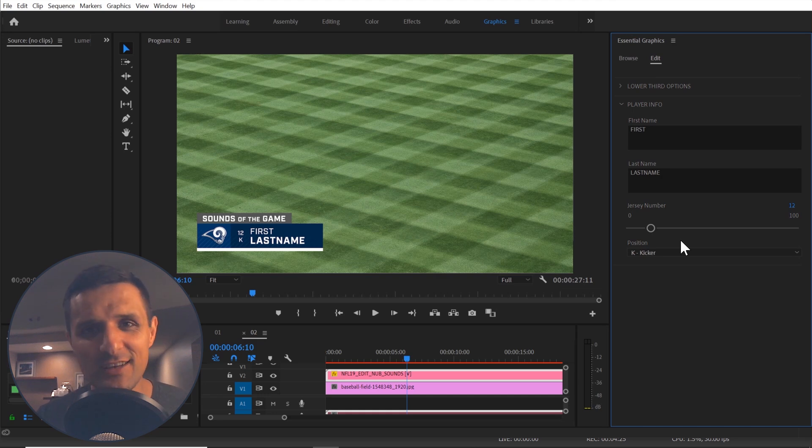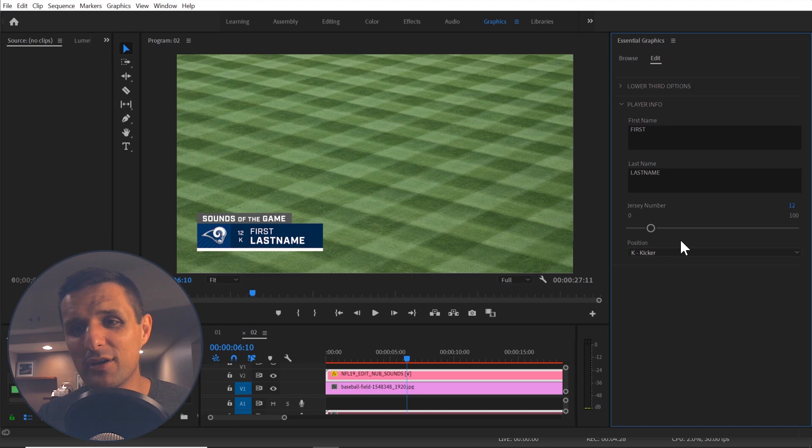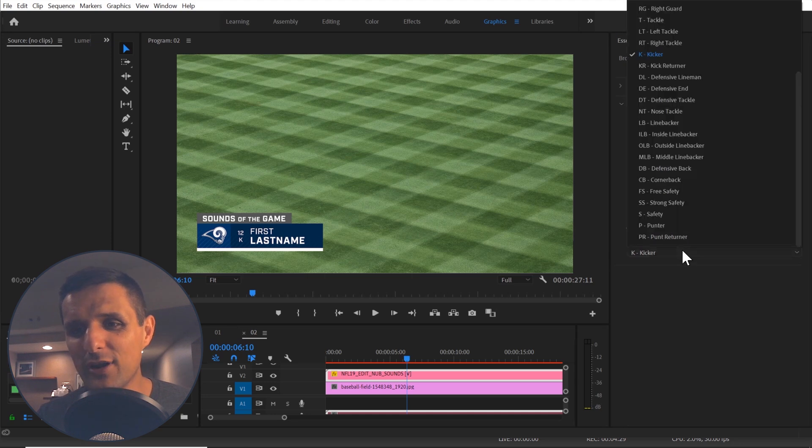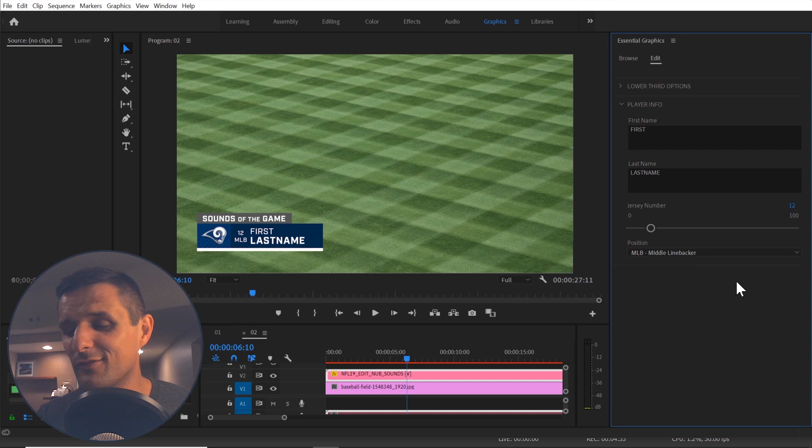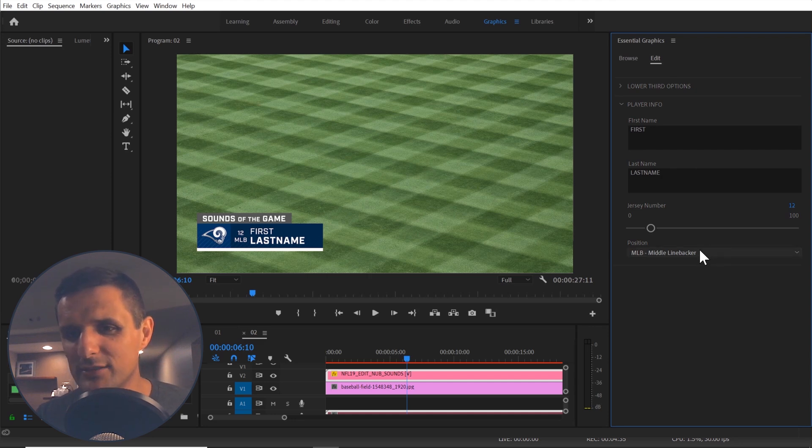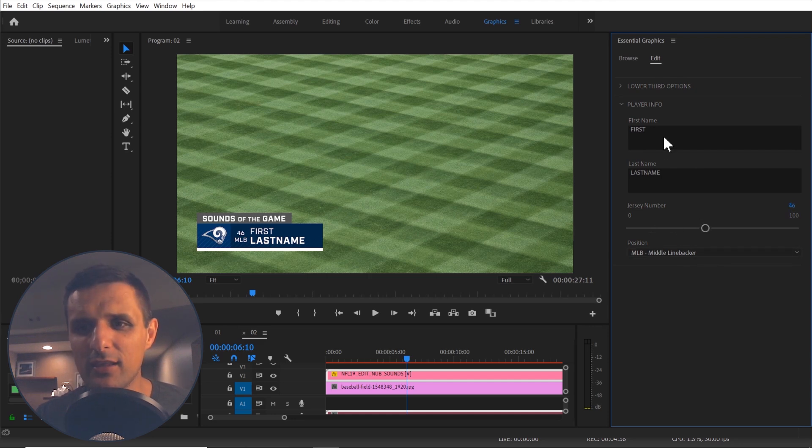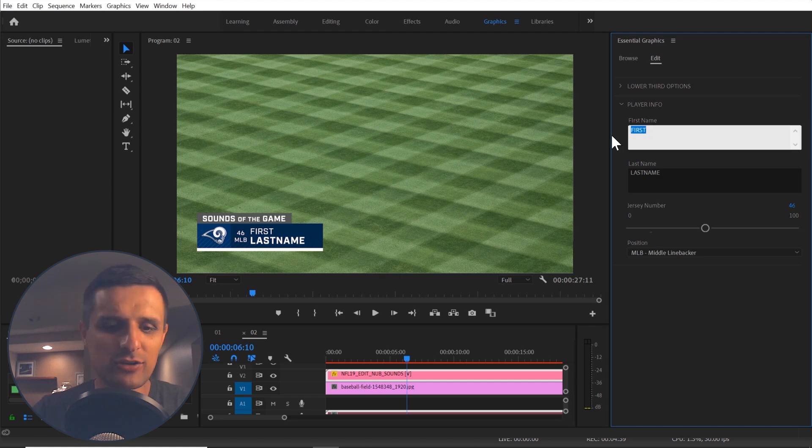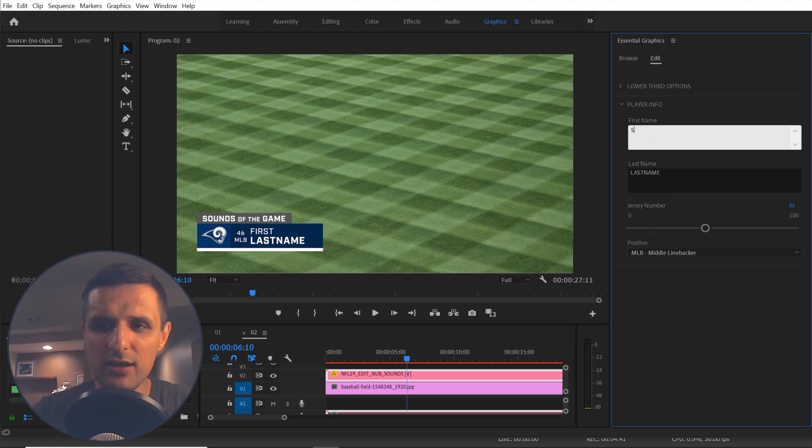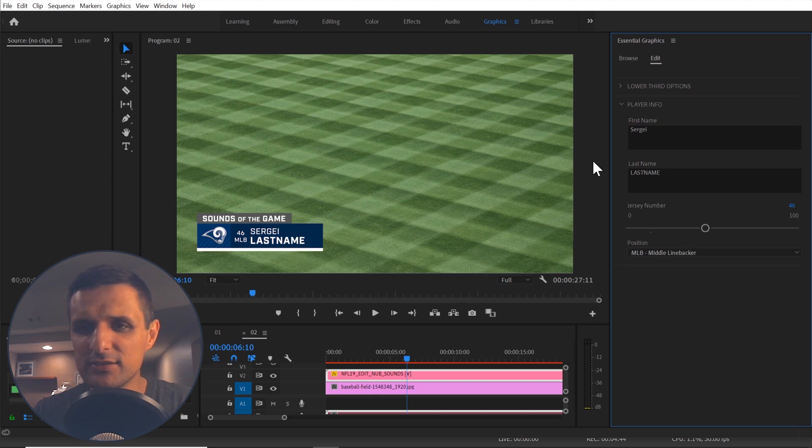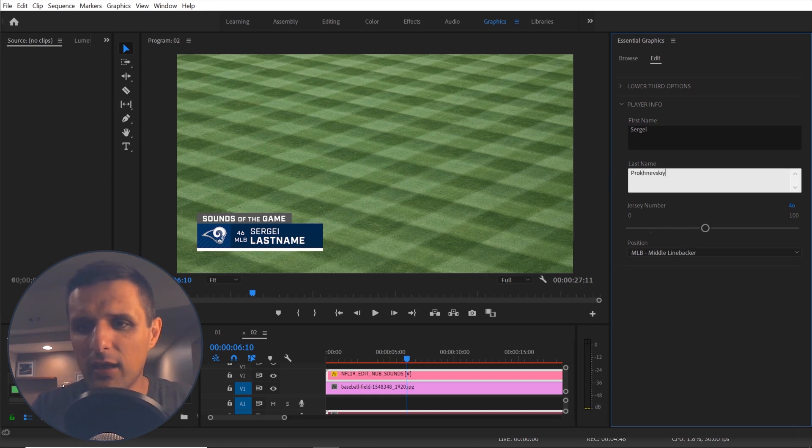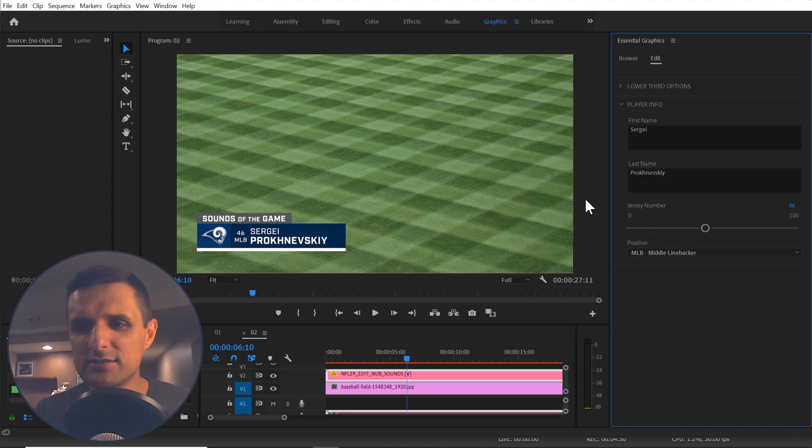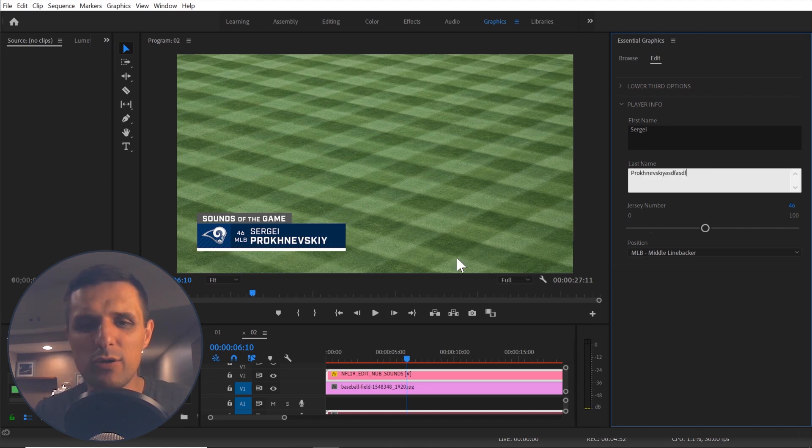I hope you're seeing how useful this is. It's very dynamic. And you no longer have to memorize all these positions. You can just look at it like that. Very easy. And what else? Jersey number. Obviously, you can adjust that. The cool thing about it, you can change the name. You can say Sergey and it will automatically adjust. You can say Brock Nevsky here and it will adjust.